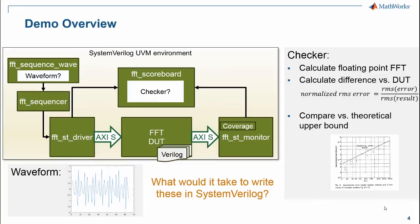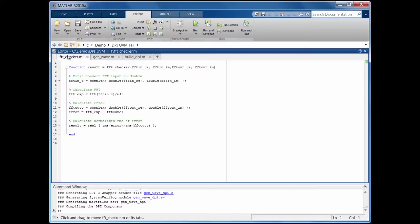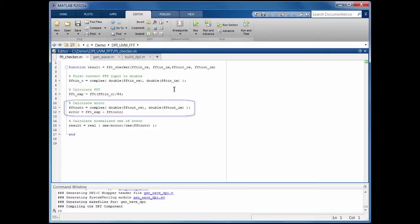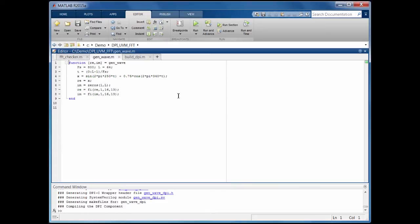Let's see what it takes in MATLAB. Here's the checker function — it's basically five lines of MATLAB code to generate the floating point FFT results and compare them versus the output of our 10,000 lines of fixed point Verilog. And here's the code to generate our stimulus waveform for the one test we'll run in this demo. The code is very high level, so it would be easy to make changes or generate a variety of stimulus to our design.